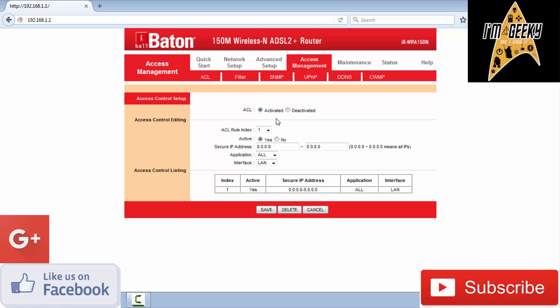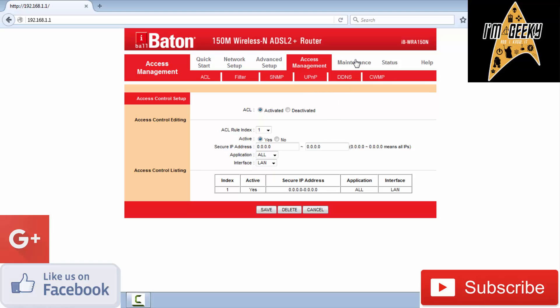In access management, no devices except this one are connected to the wireless network currently. The list of connected devices is displayed here. In maintenance, you can change the username.